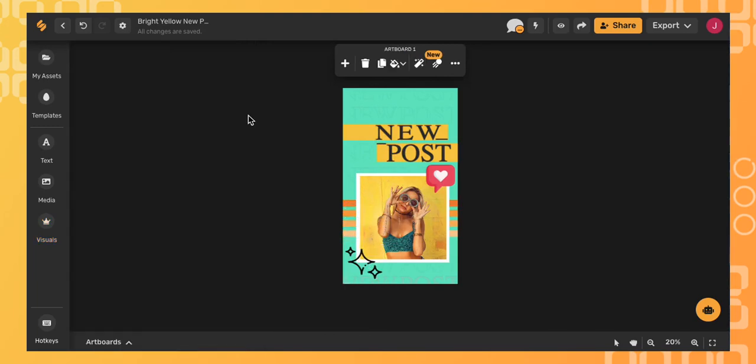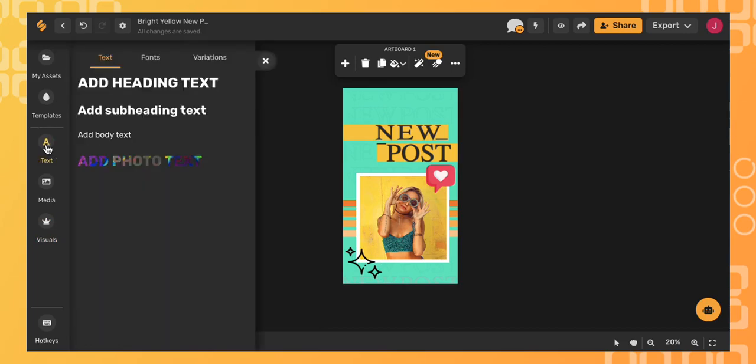You can also use a keyboard shortcut to find your emoji keyboard. Add some text by going to the left side menu and clicking text, then click add heading text.